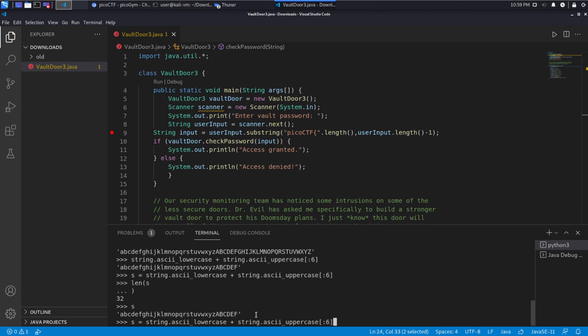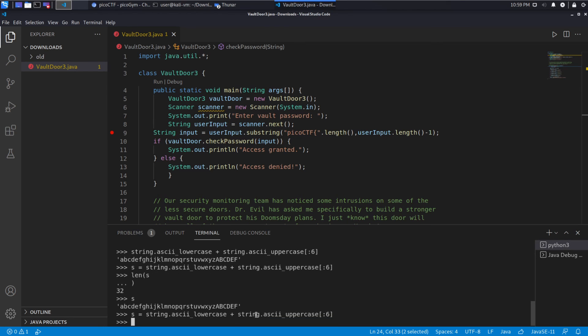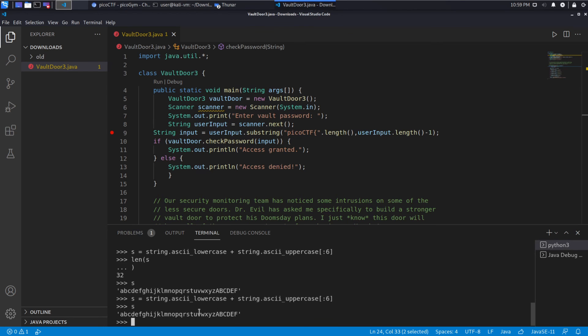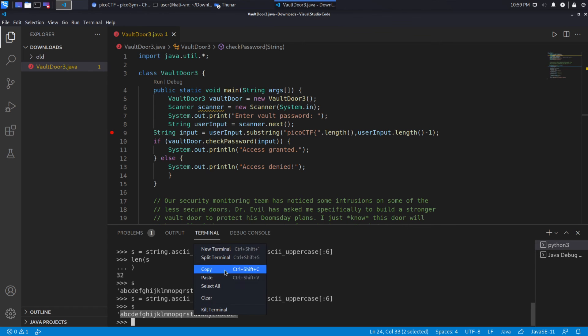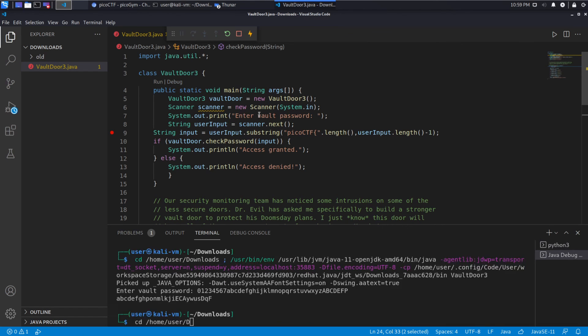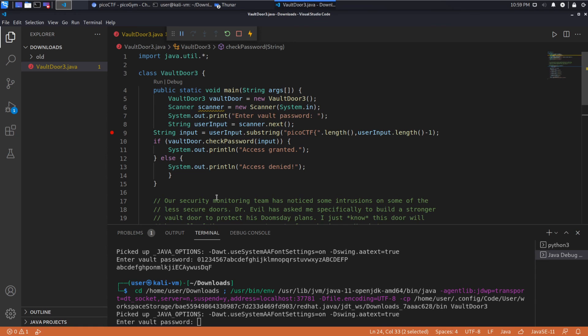Otherwise our check password will fail. So if we do not equal 32, we return false and we get access denied. So what I've done in Python is I used this combination of ASCII lowercase and ASCII uppercase out to the sixth digit of this to create S, which is this nice string. And it'll become apparent why this is such a nice thing in just a minute.